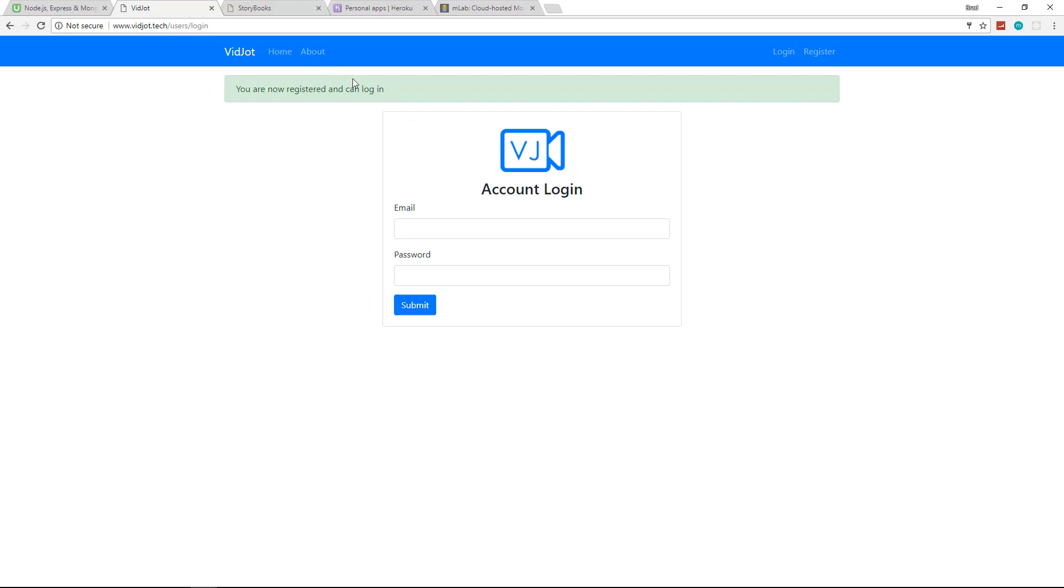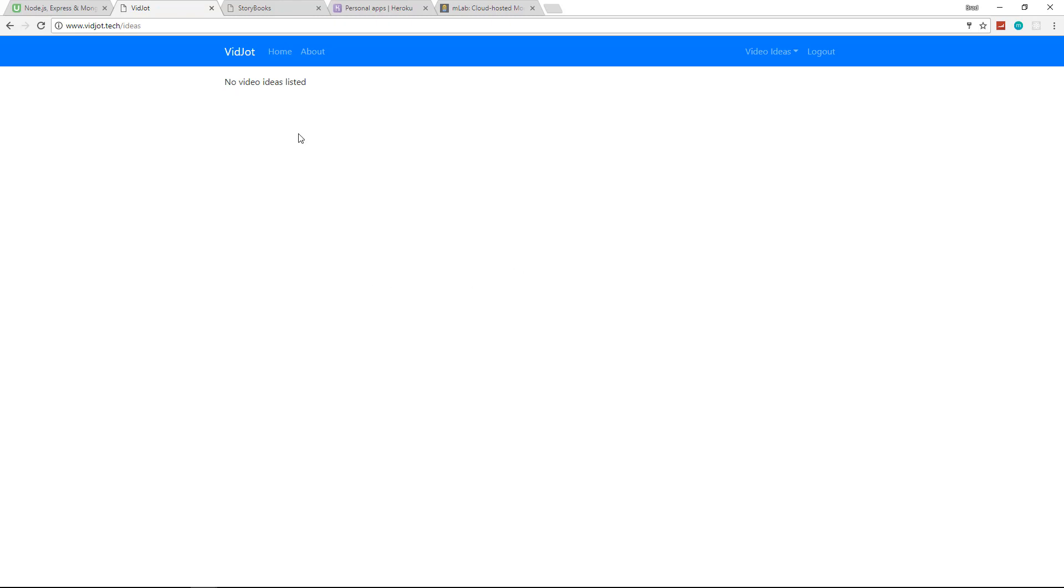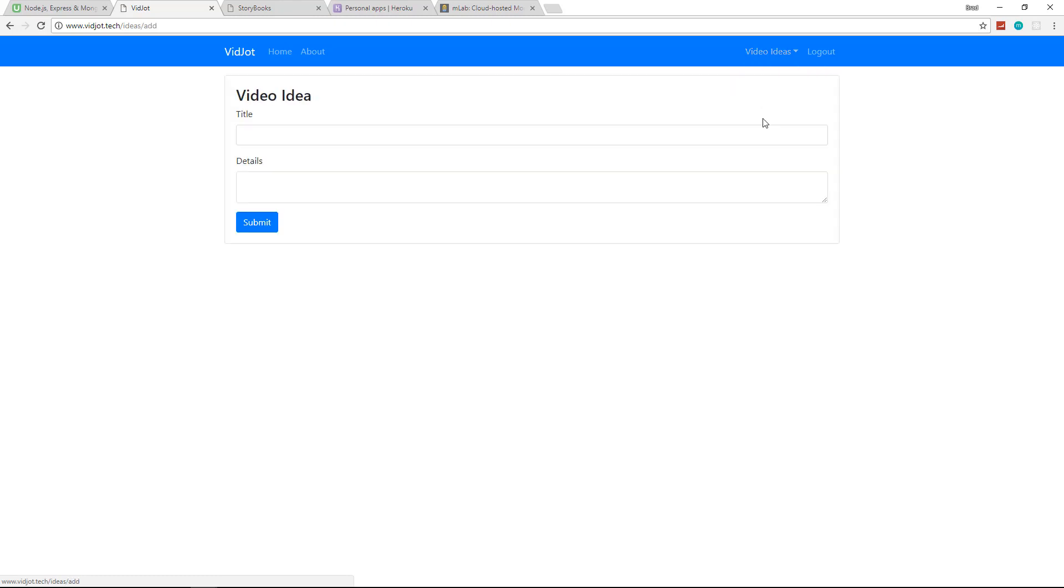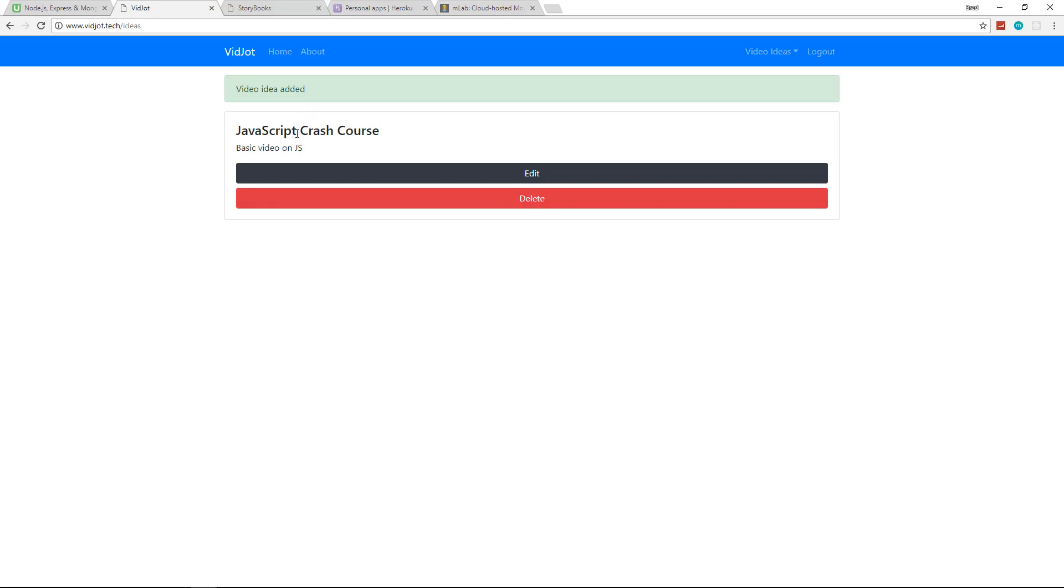We're also using something called express messages that will allow us to use these flash messages. So we'll go ahead and log in with steve@yahoo. And we have our ideas page. Once we log in, you have access to this dropdown here where we can list our ideas and we can add a new one. So let's say we wanted to add a JavaScript crash course and we'll say basic video on JS. And we'll submit and you see we get video idea added and we have our crash course listed.